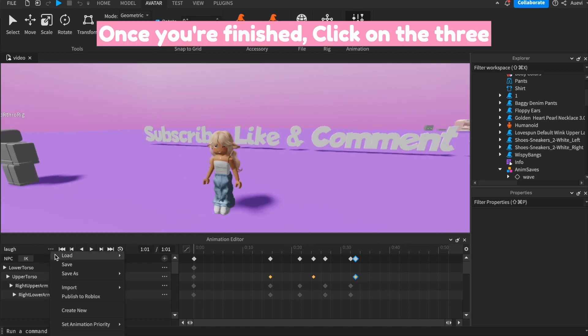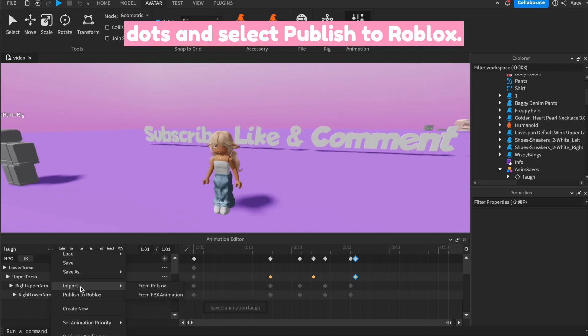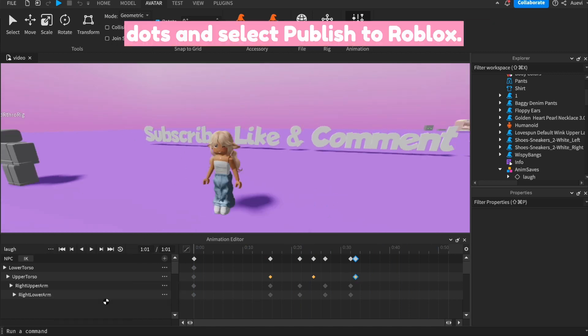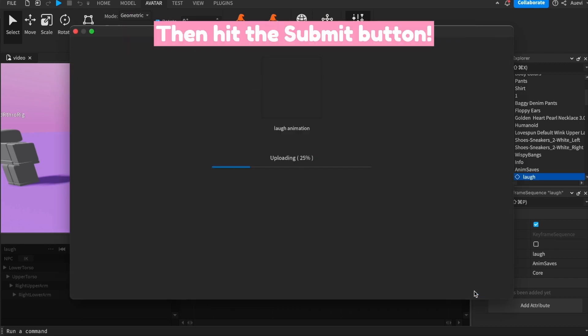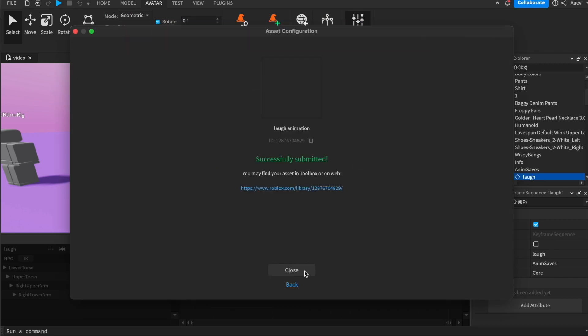Once you're finished, click on the three dots and select Publish to Roblox. Then hit the Submit button.